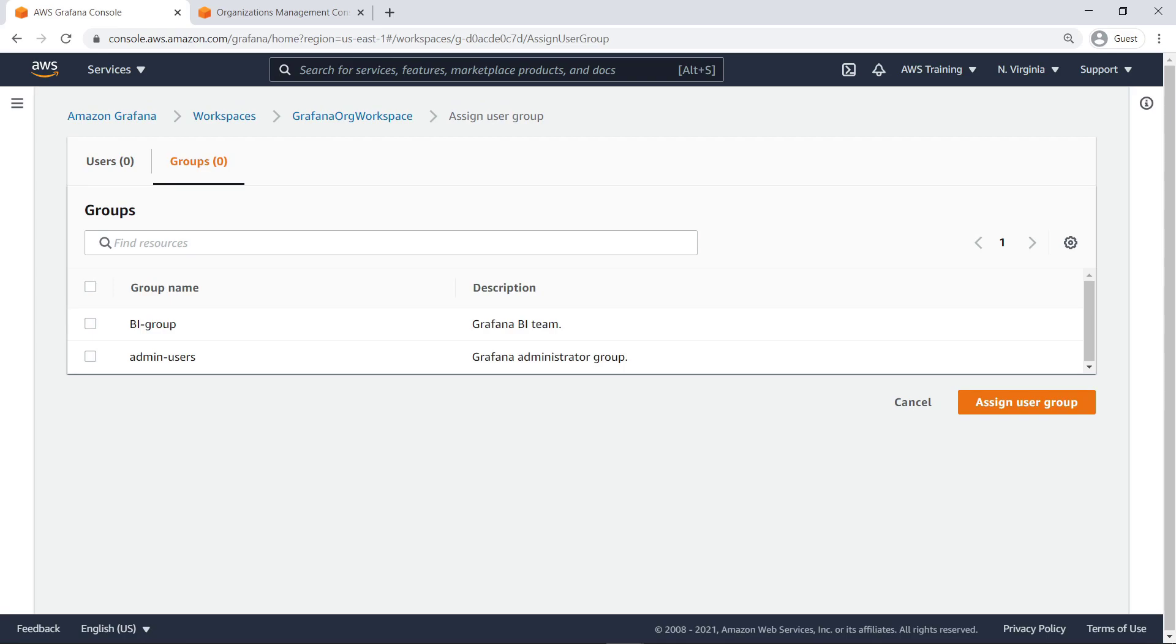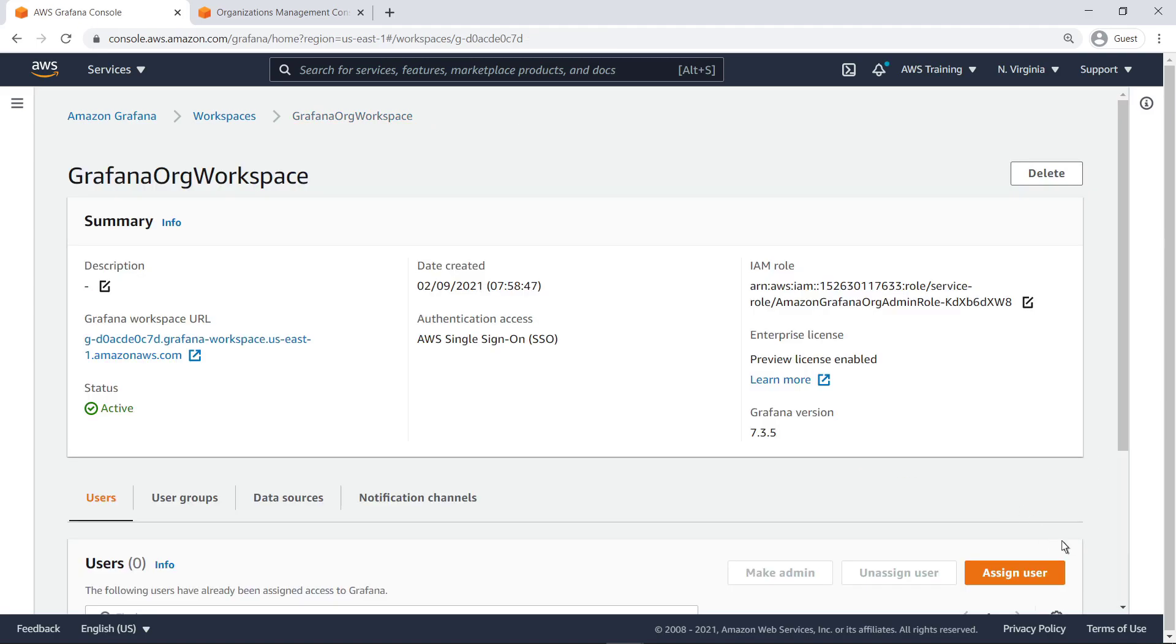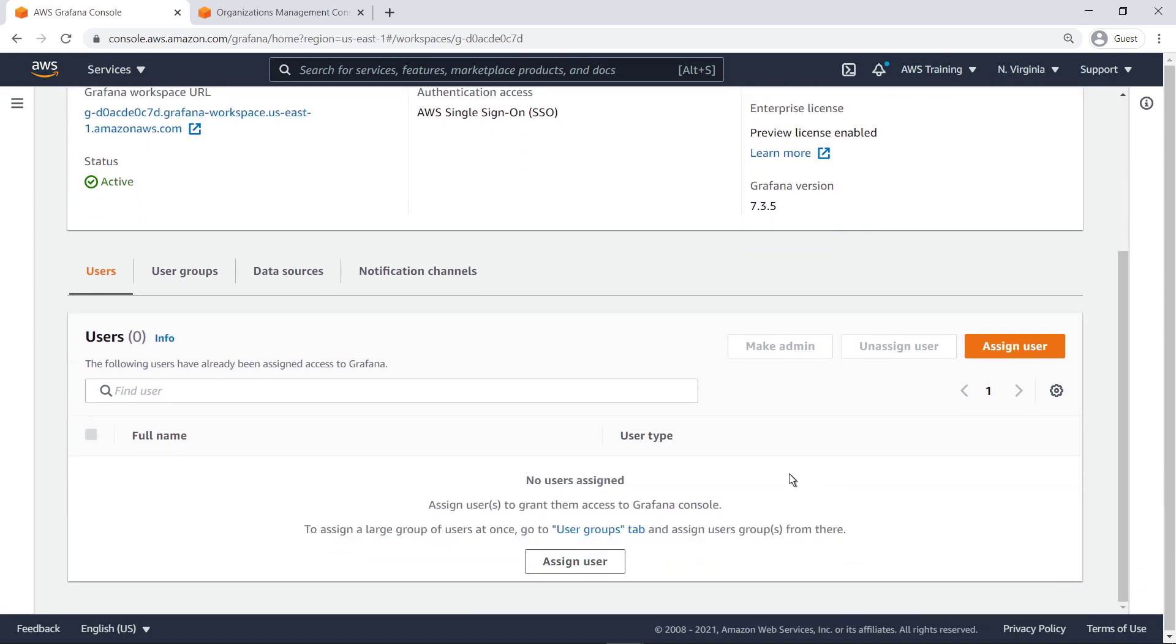We already have an AWS SSO group corresponding to Grafana workspace administrators, so let's assign it. Next, let's assign administrator privileges to the group.